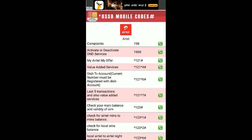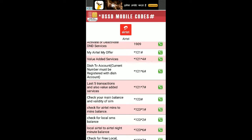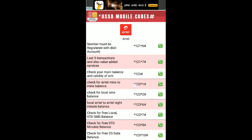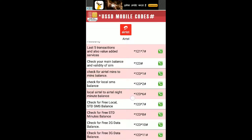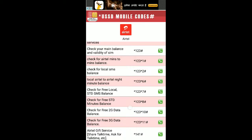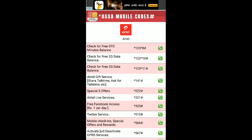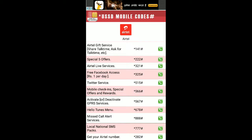You don't need to copy anything. You can check My Airtel offers, value added services, last five transactions, your balance, local SMS balance, 2G data balance, and 3G data balance.